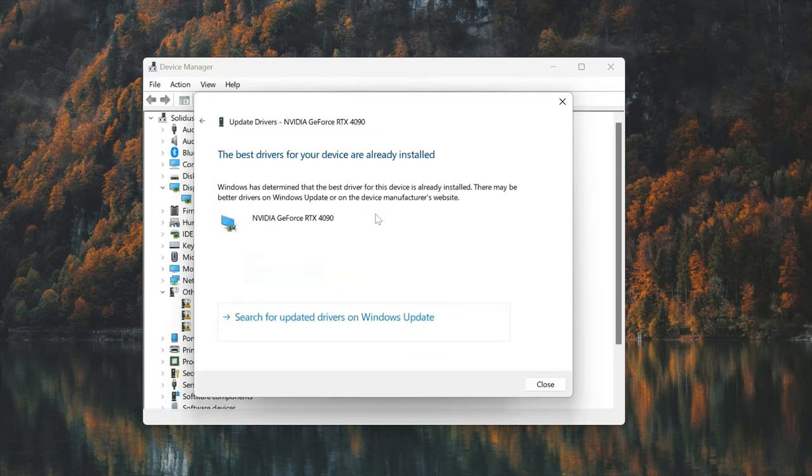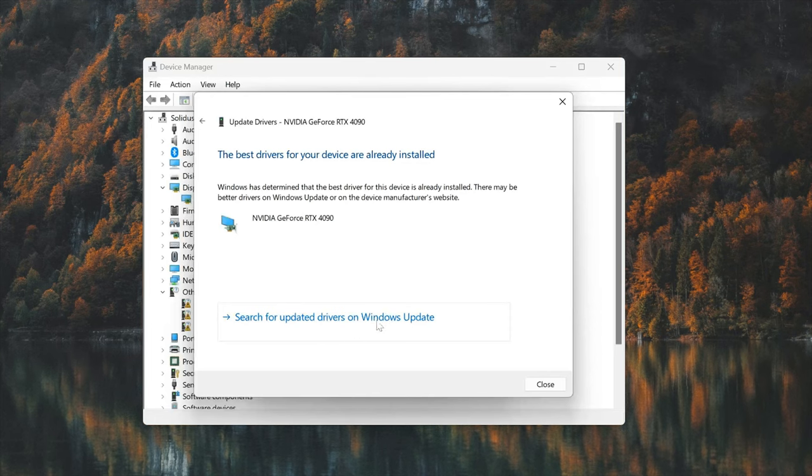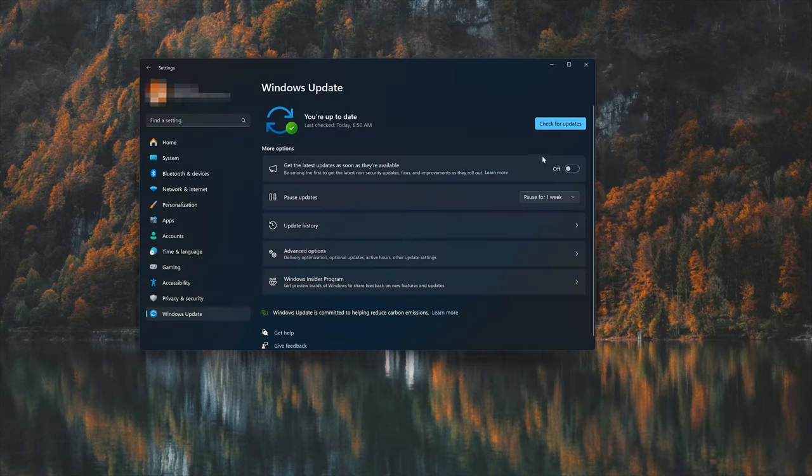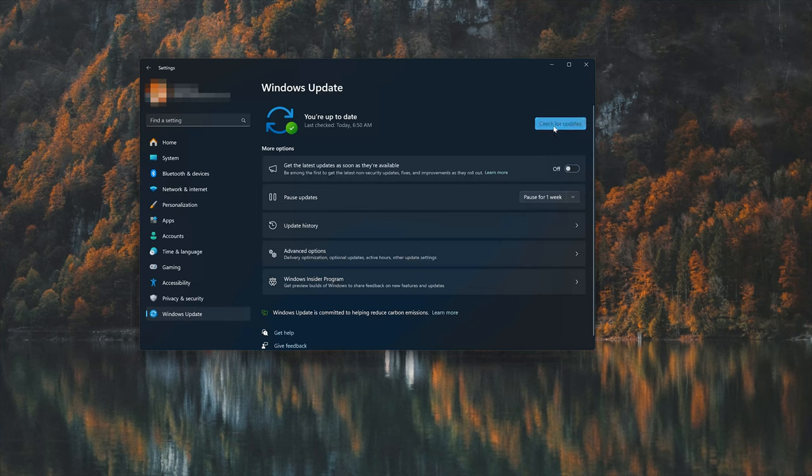You can also click on search for updated drivers on Windows Update. Now click on search for updates.